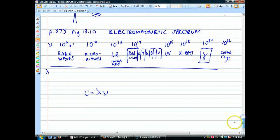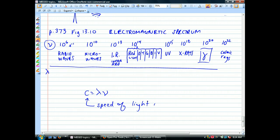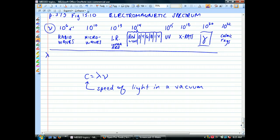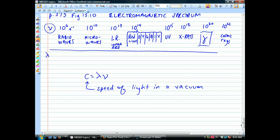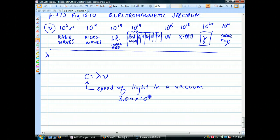All right, so c = λν. That ν is frequency, and c is the speed of light in a vacuum. Light's speed actually varies in other materials — it doesn't move quite as fast in glass, water, or air. This is how we can make prisms or diffraction glasses; the speed of light varies in different substances.